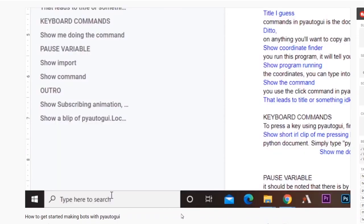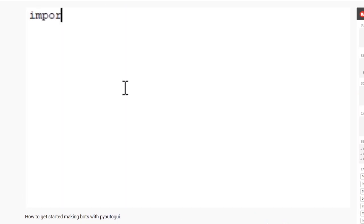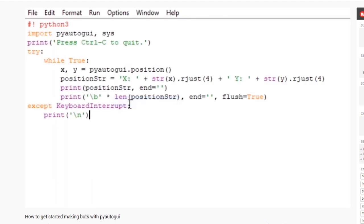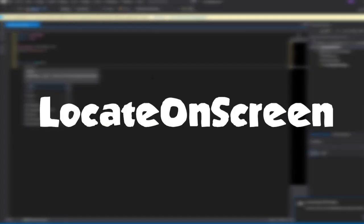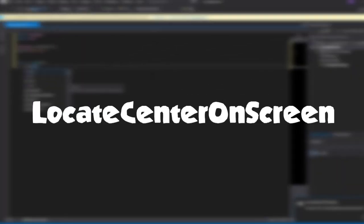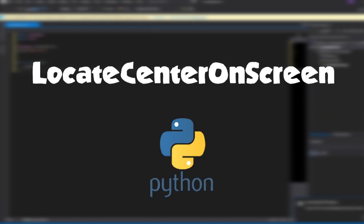Last week I made a tutorial for beginners introducing them to GUI automation using PyAutoGUI. Today I'm going to explain the locateOnScreen and locateCenterOnScreen commands in PyAutoGUI.